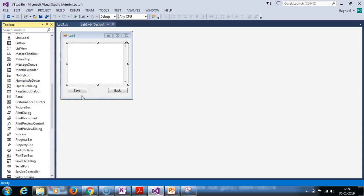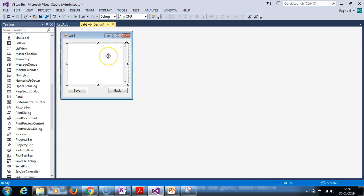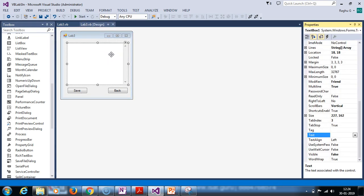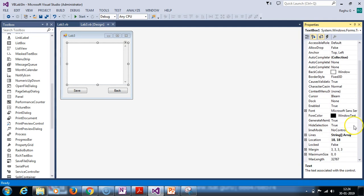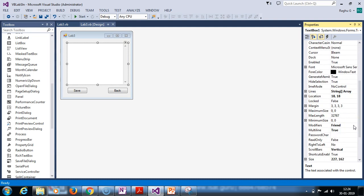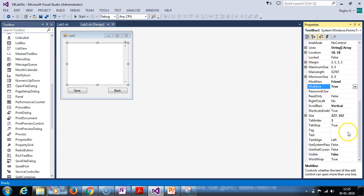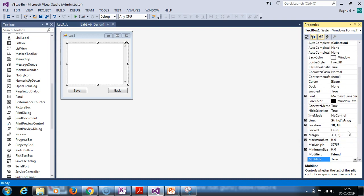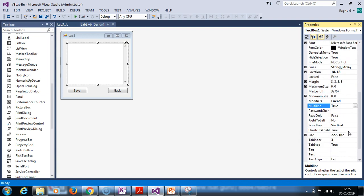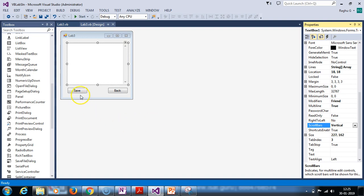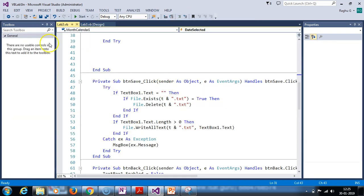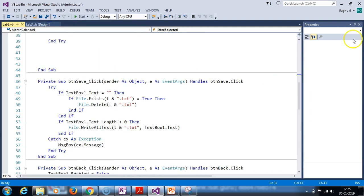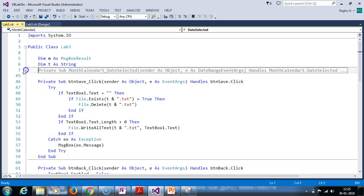This is the text box. The properties: name text box is there. There is a multiline, more than one line entry. Then true. Basically it's false, written as true. Scroll bar, vertical scroll bar we need to set here. That's it. Very few settings. The save button and back button.